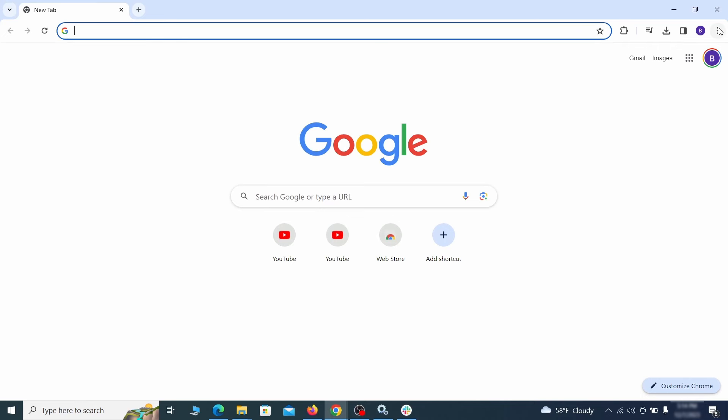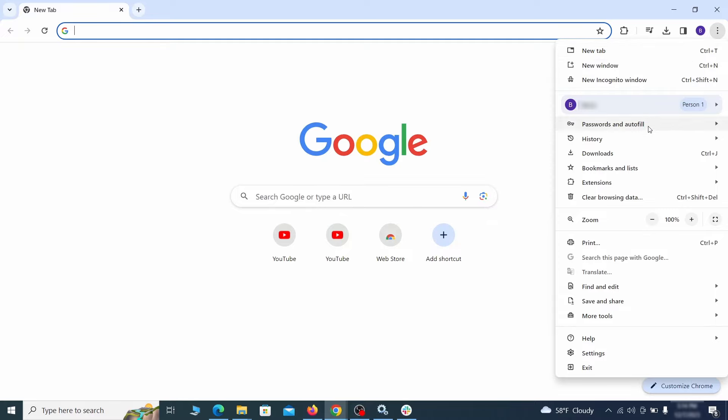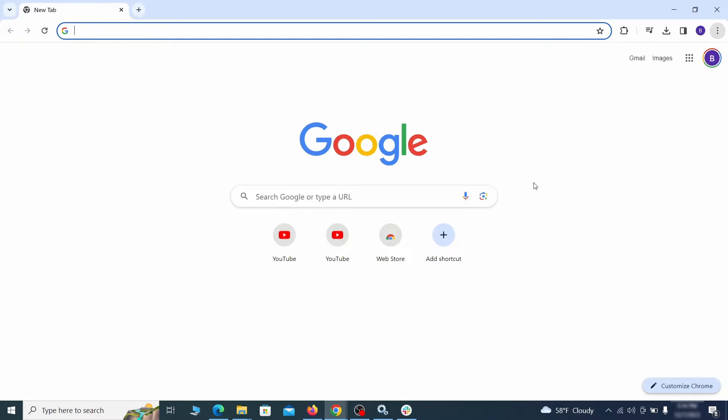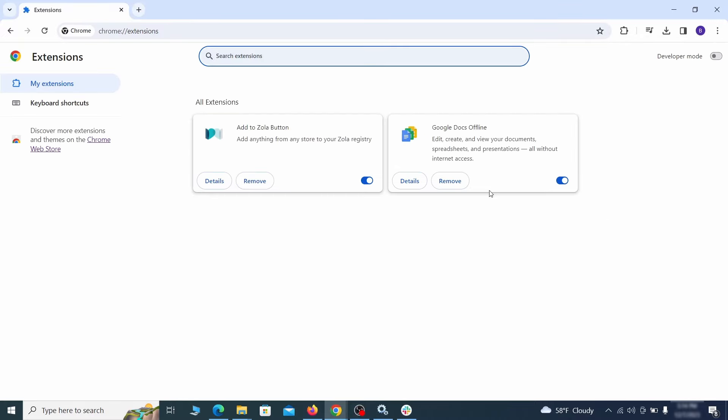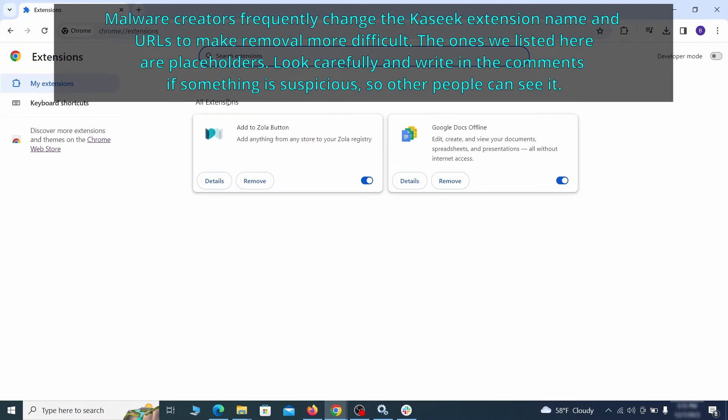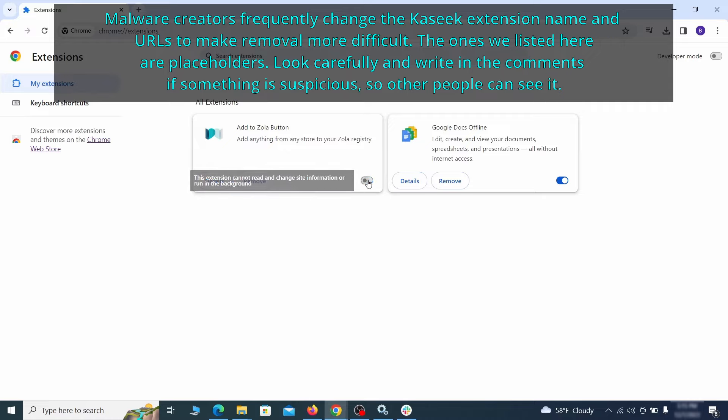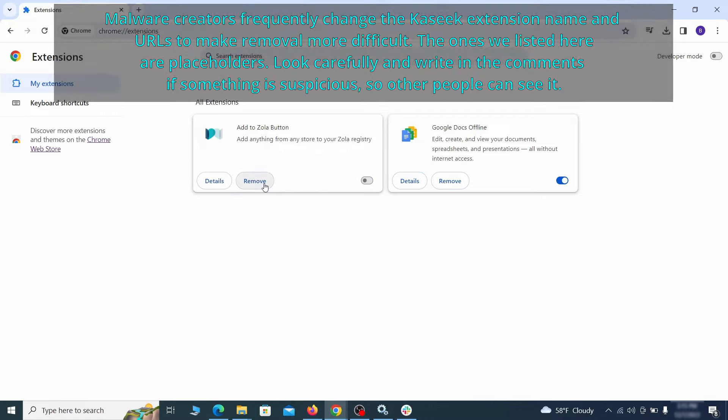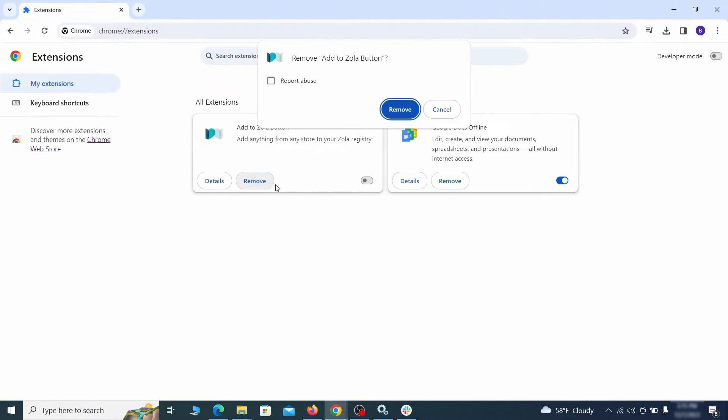Click the three dots menu and click extensions and see what extensions are installed in Chrome. We recommend removing all extensions that you don't recognize, don't need, or don't remember installing. If clicking on the remove button doesn't directly delete the extension, then first click the toggle button to disable it and then quickly click on remove.